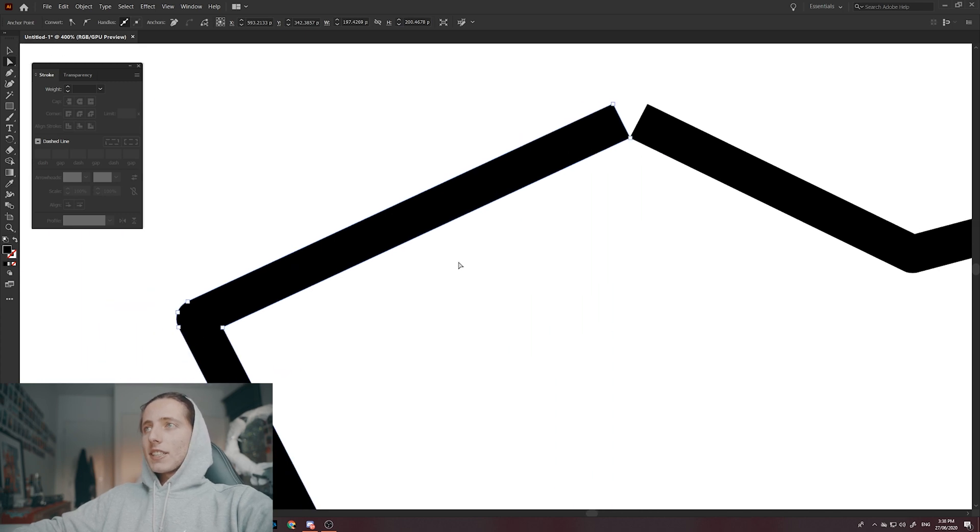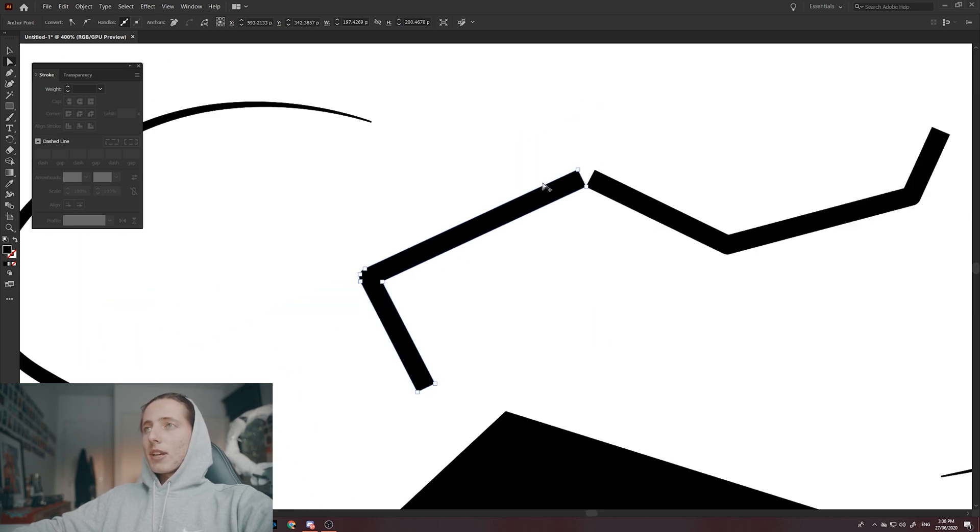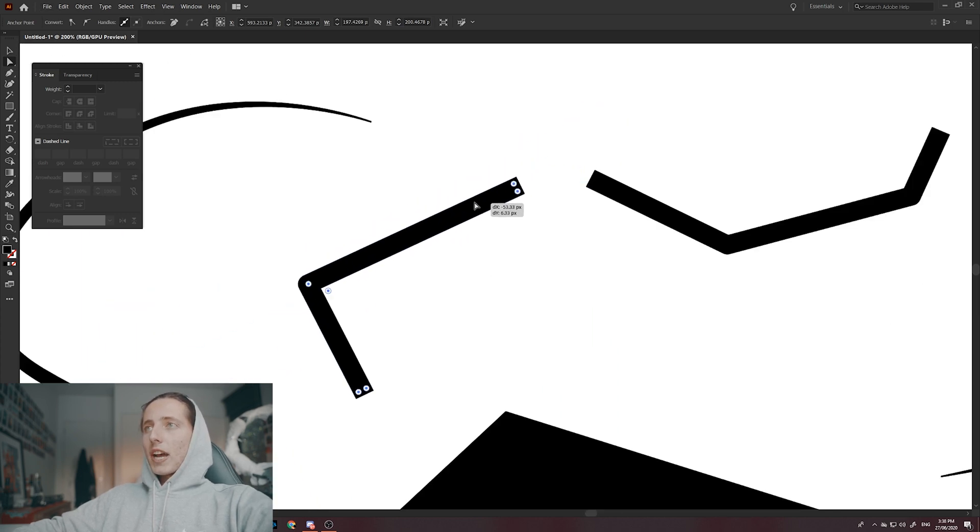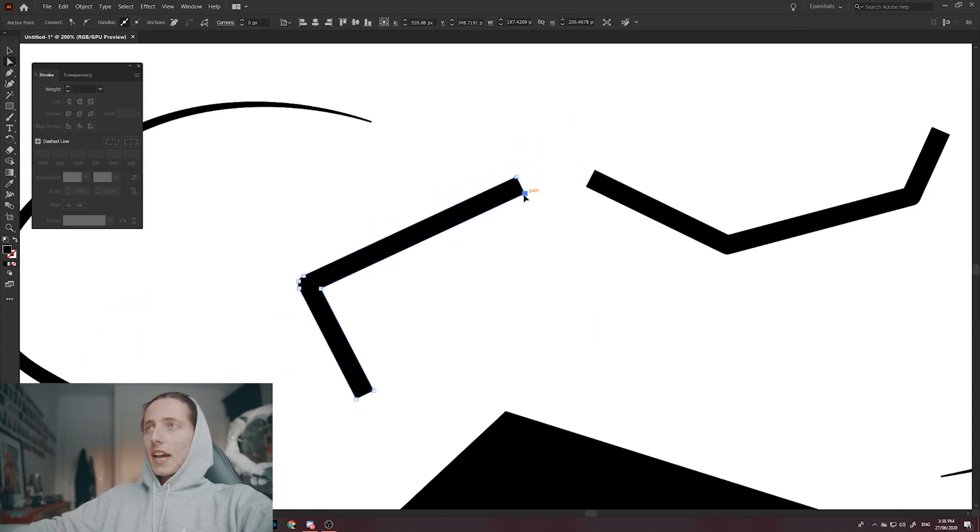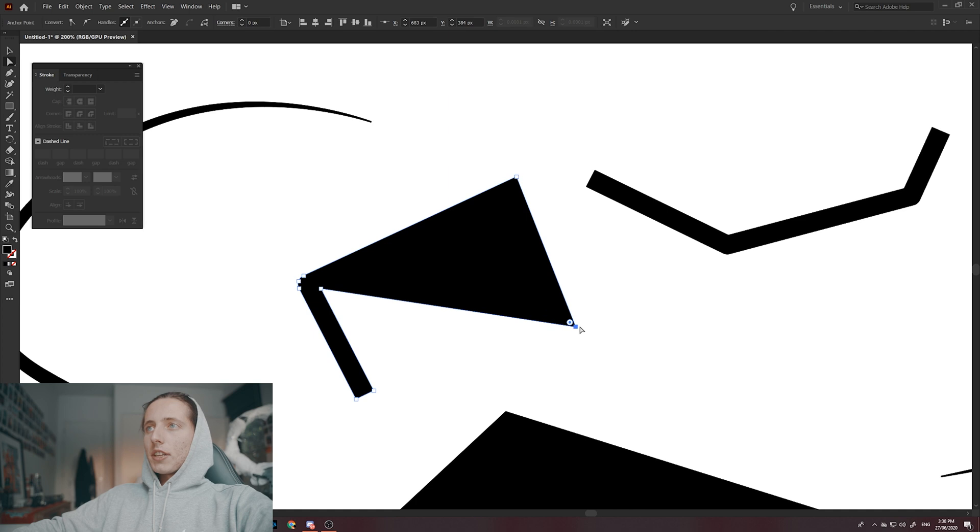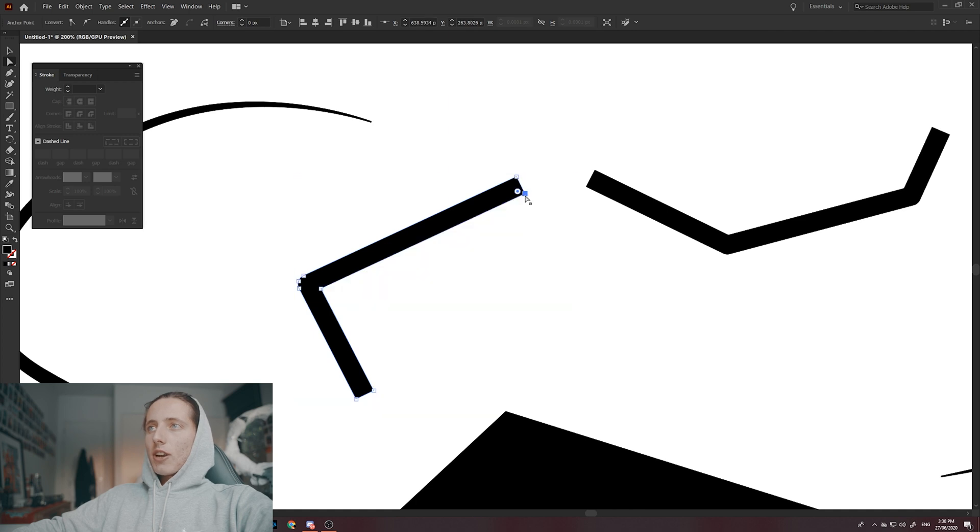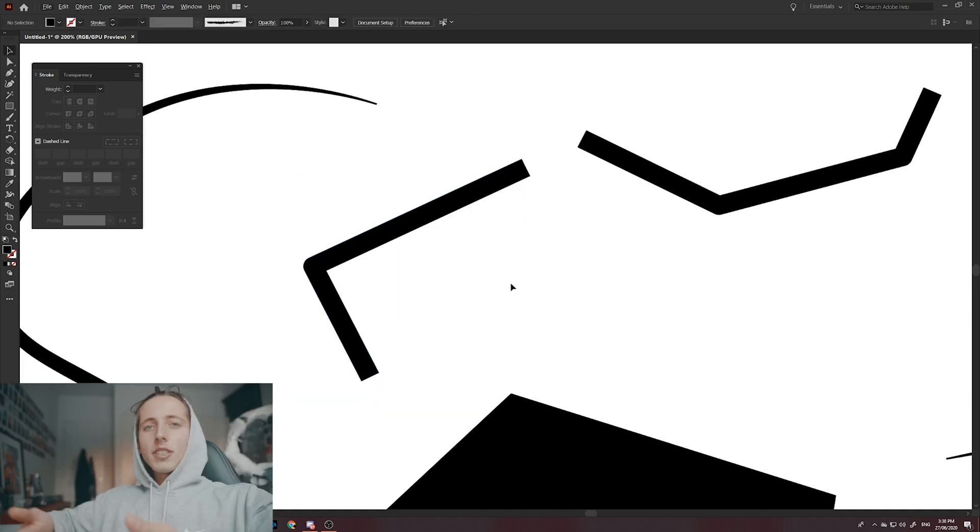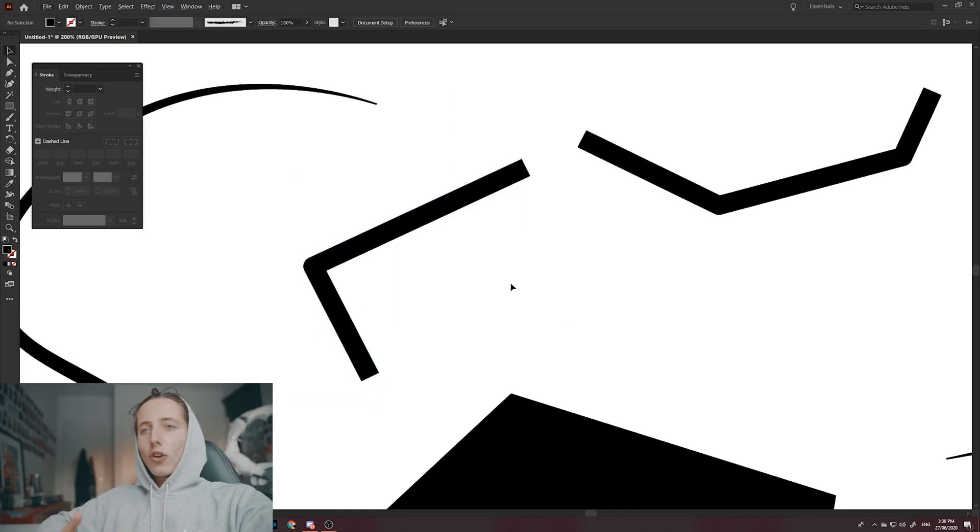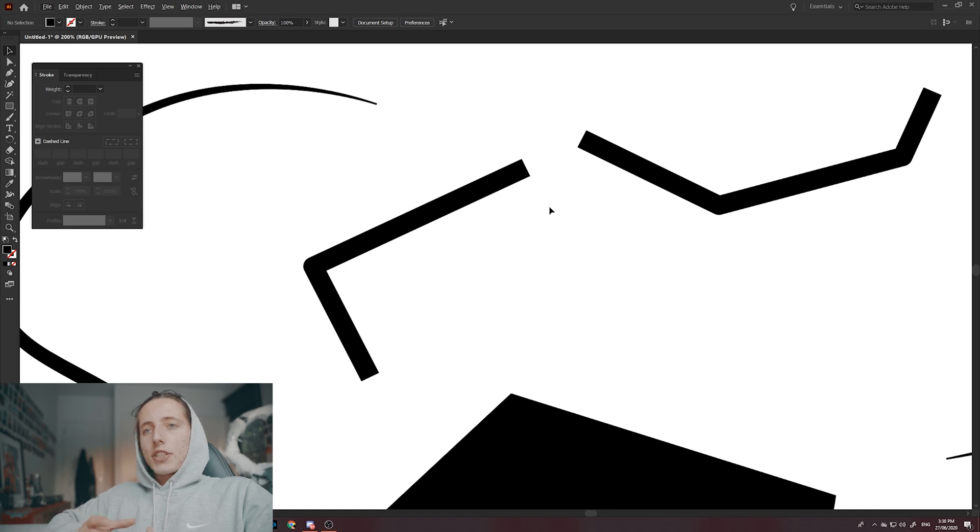So as you can see, as I select this, it's become a full shape. I can select anchor points and actually individually drag them out. This comes in handy when you're actually converting your strokes to now a shape and you actually want it to be a solid object.